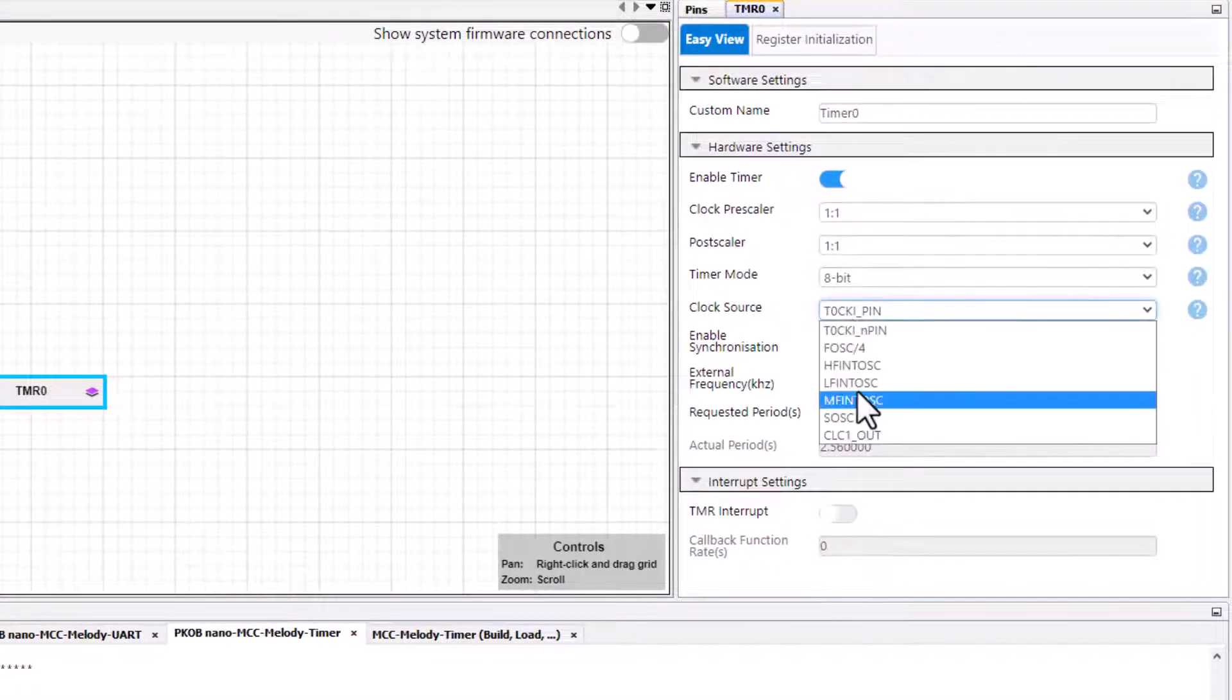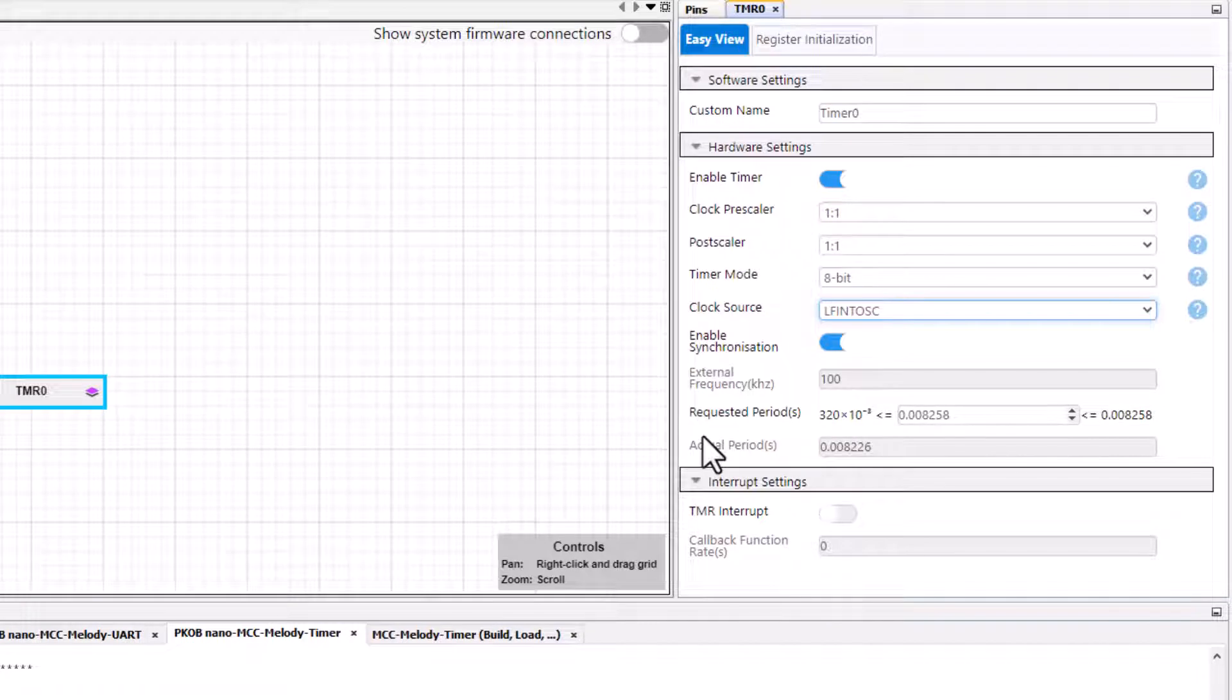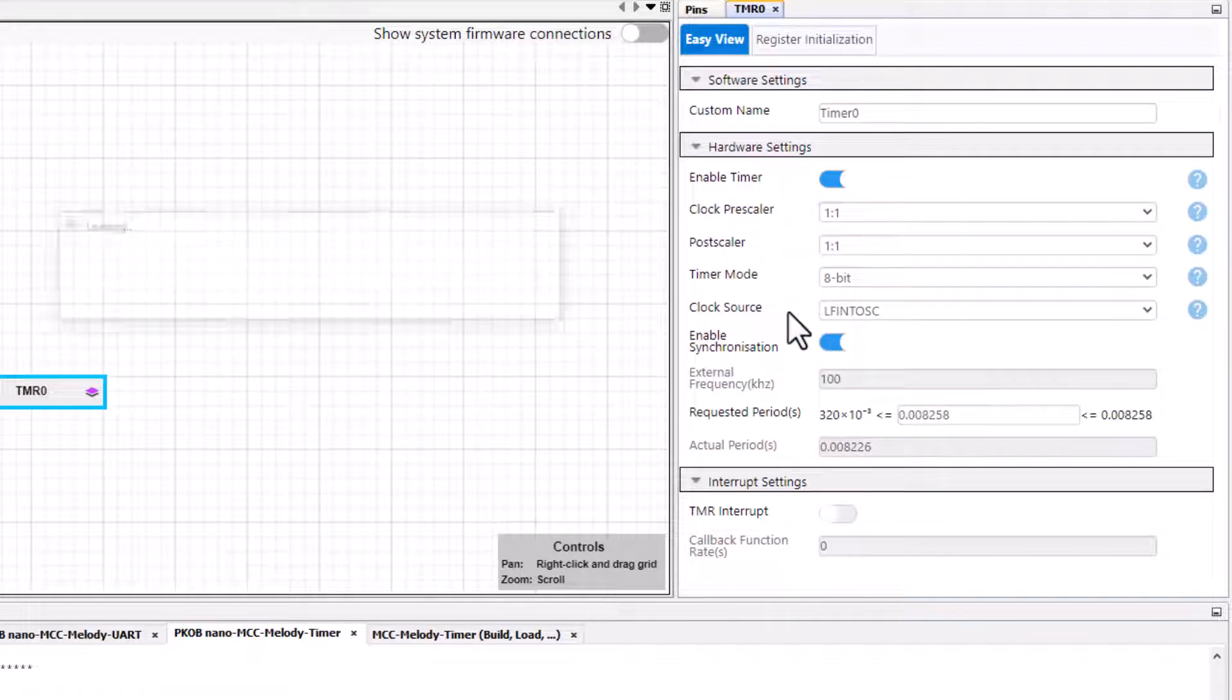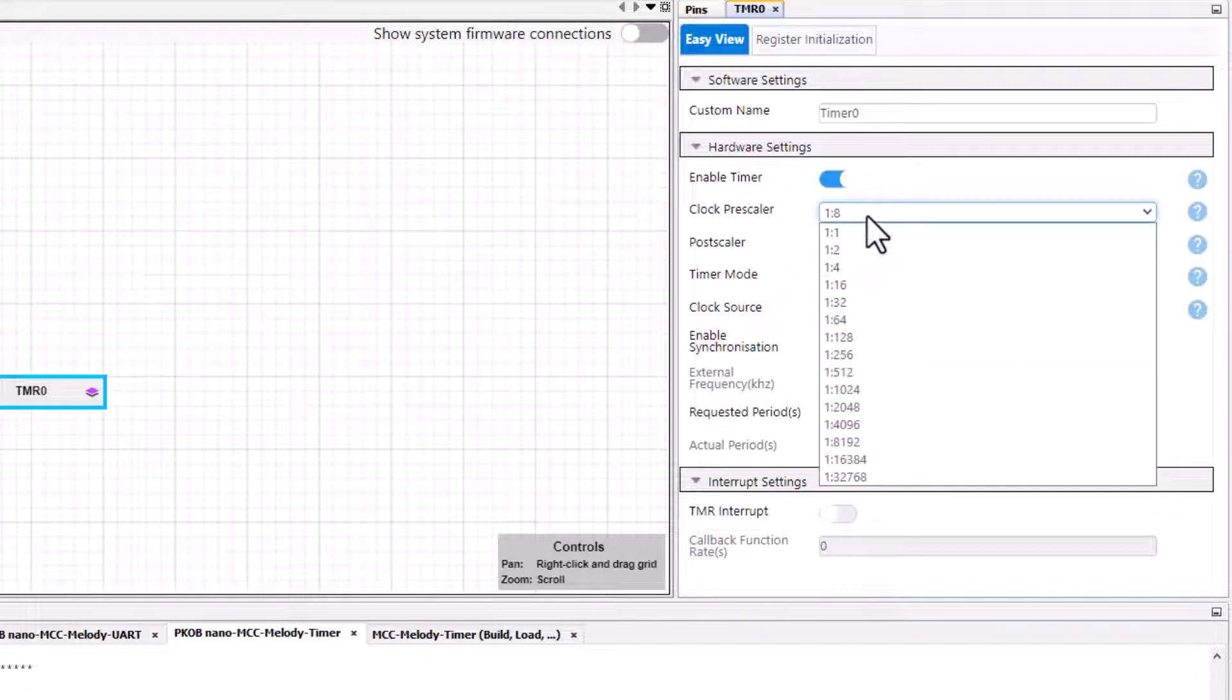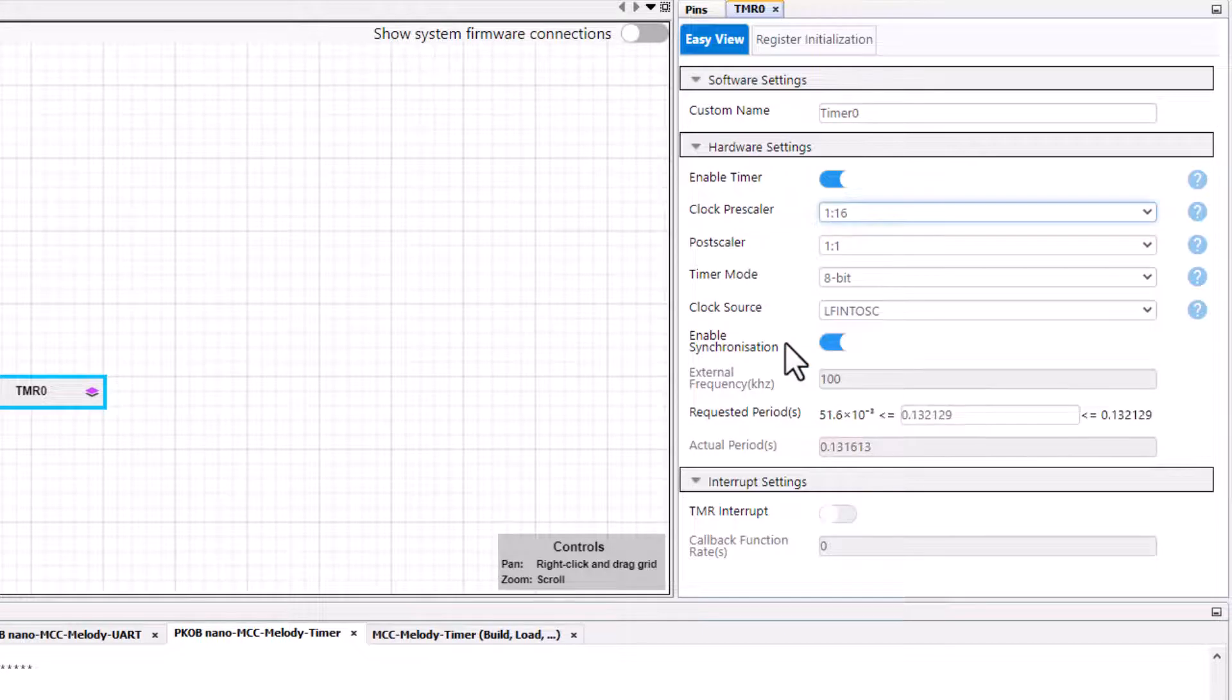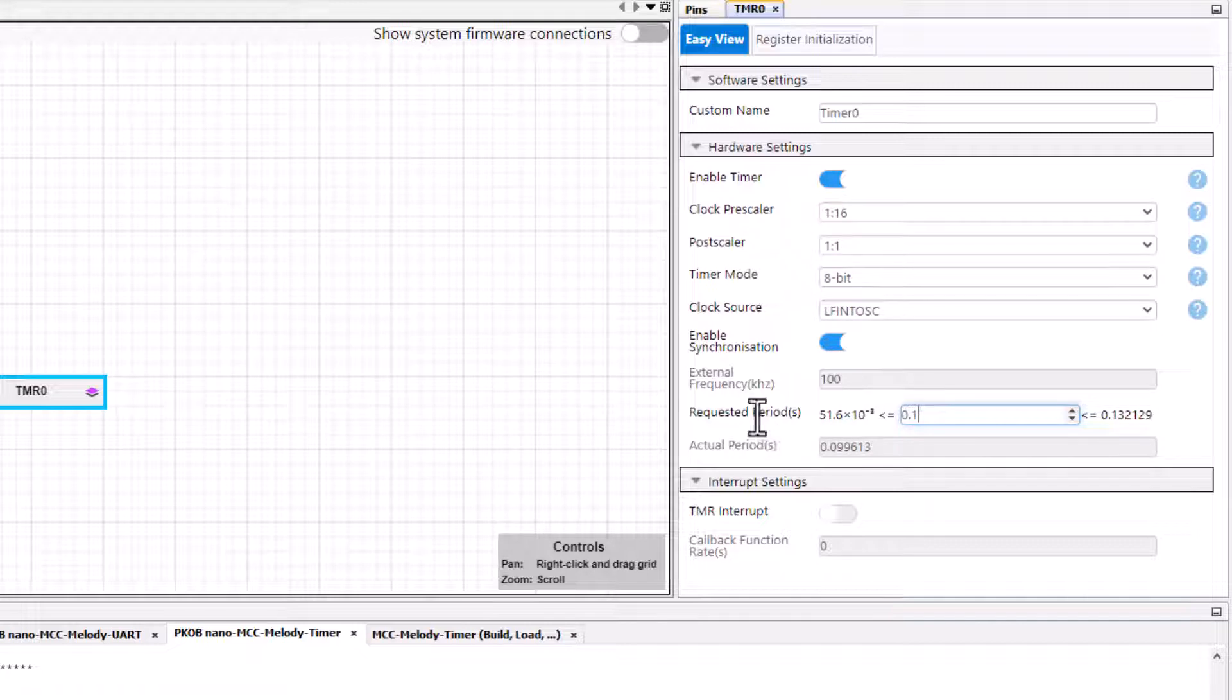We start with selecting our clock source and then an appropriate prescaler. So 1 to 8 gives us 66 milliseconds as a possible timeout. So 1 to 16 gets us to the 100 milliseconds that we want.